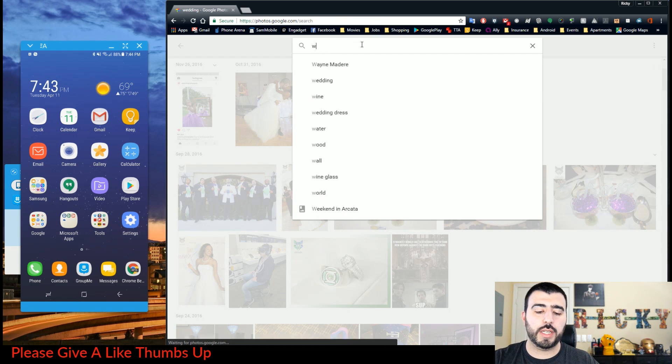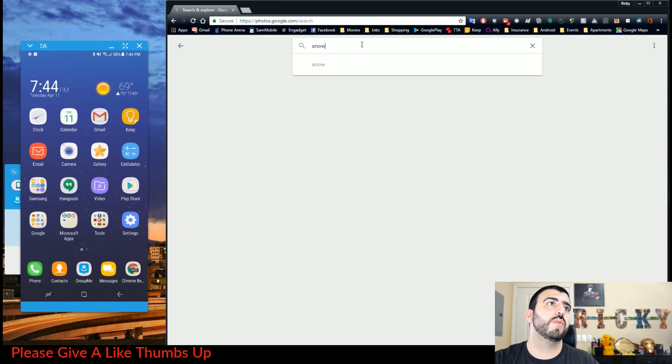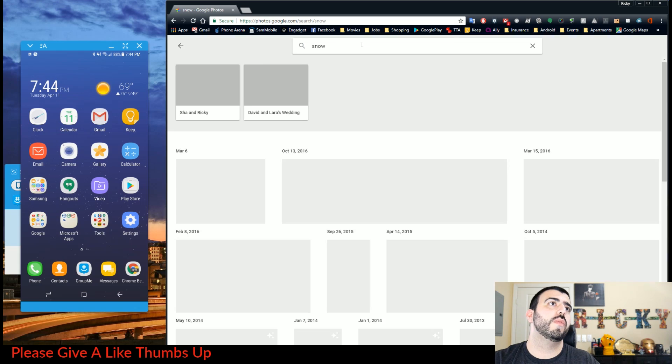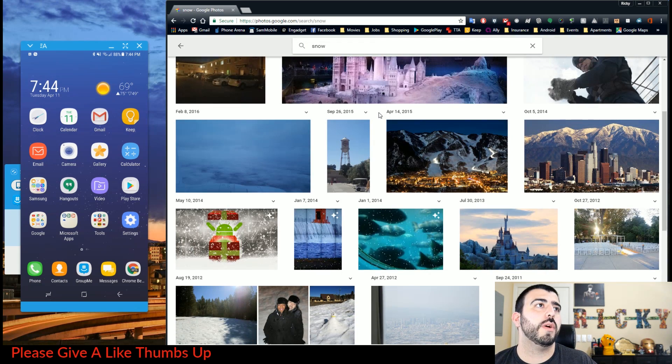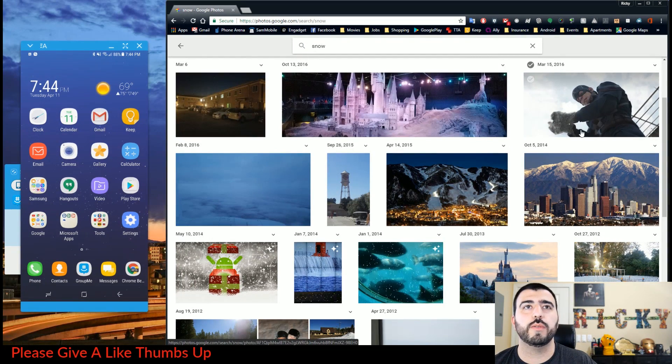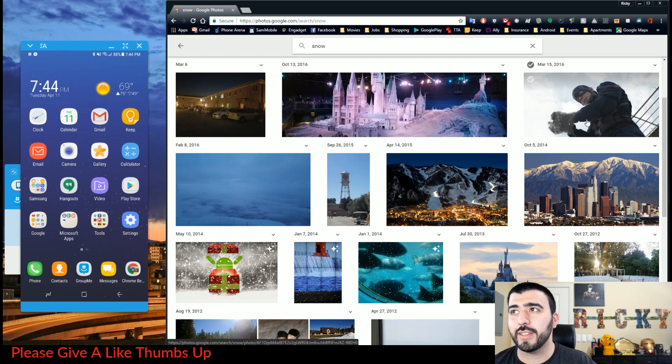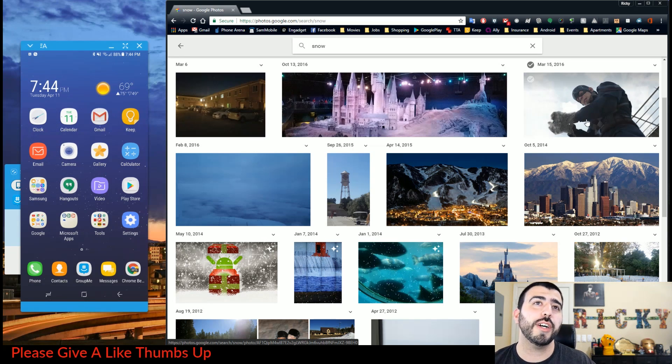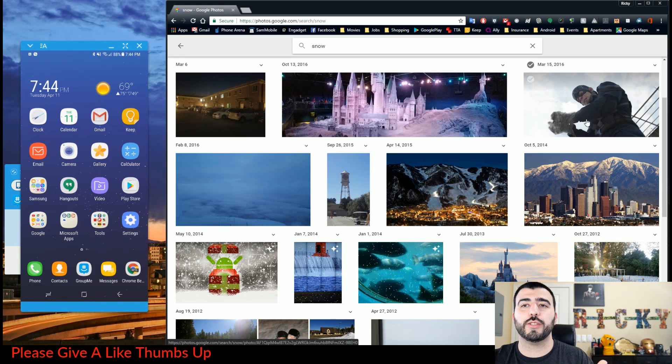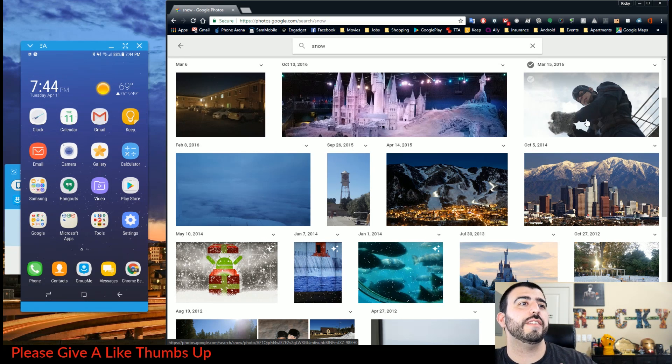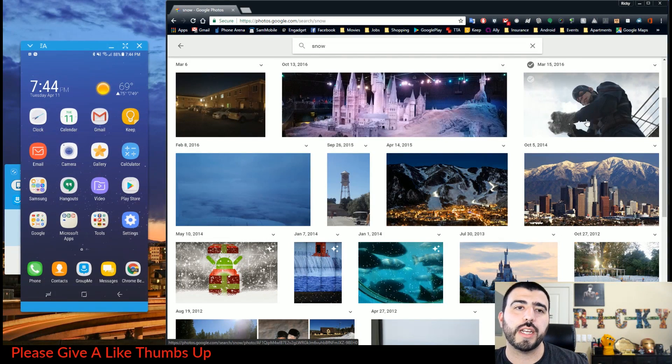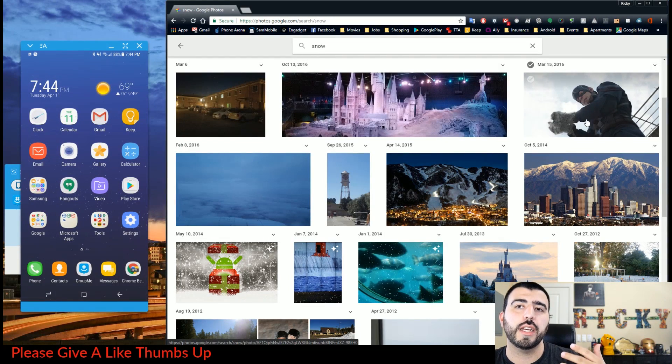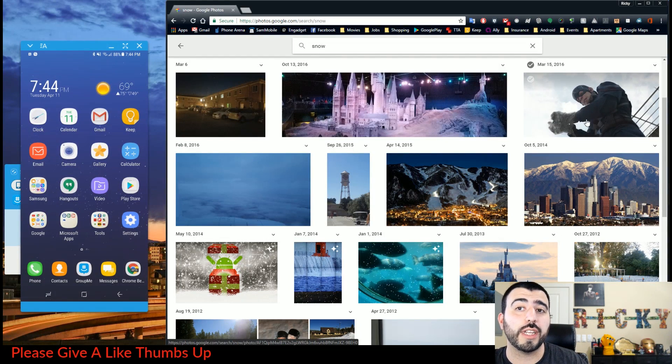I can type in snow, and it will come up with the things that it sees as snow, not as winter soldier. So you have these different things, and that's the whole idea behind it - you get to search your photos more easily.